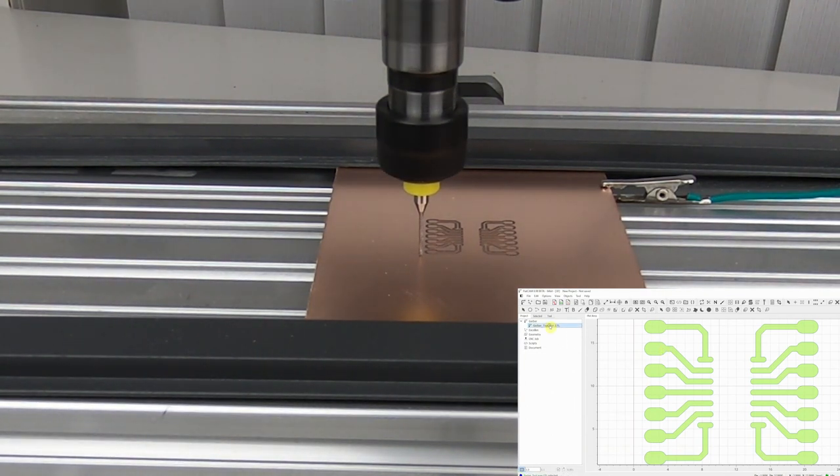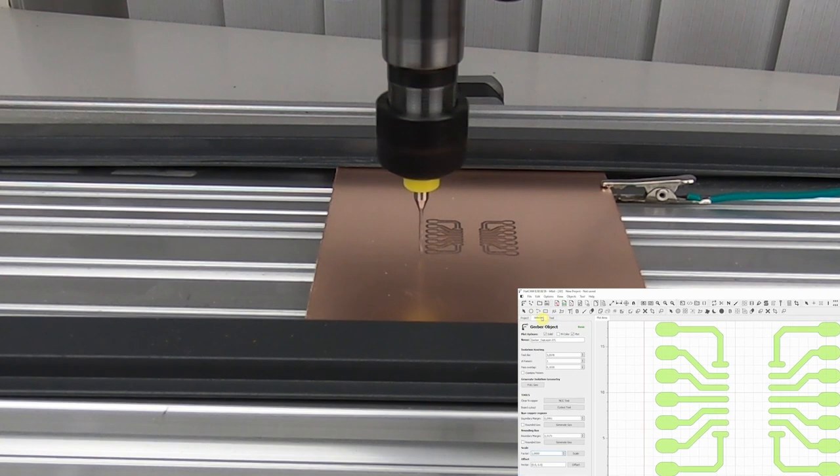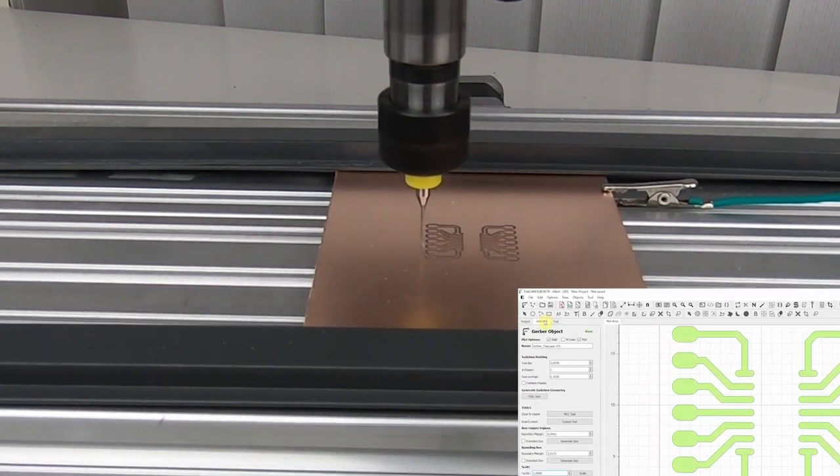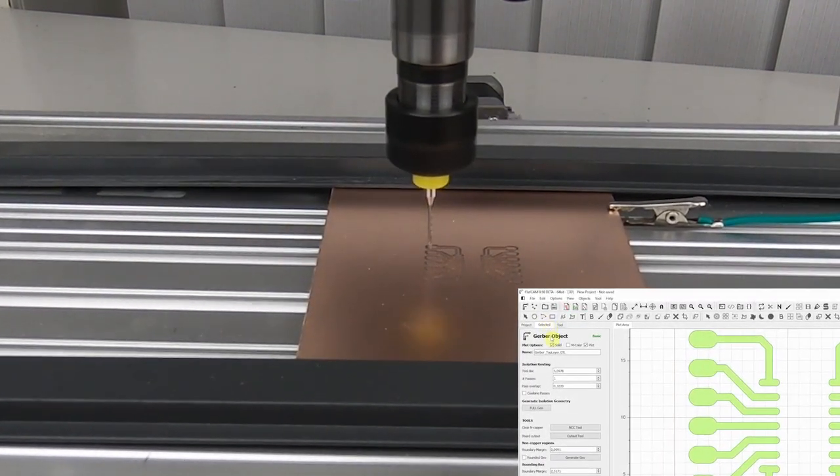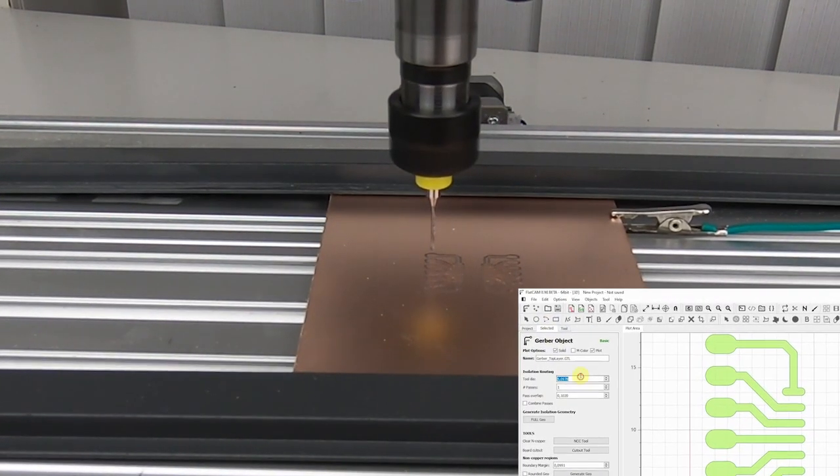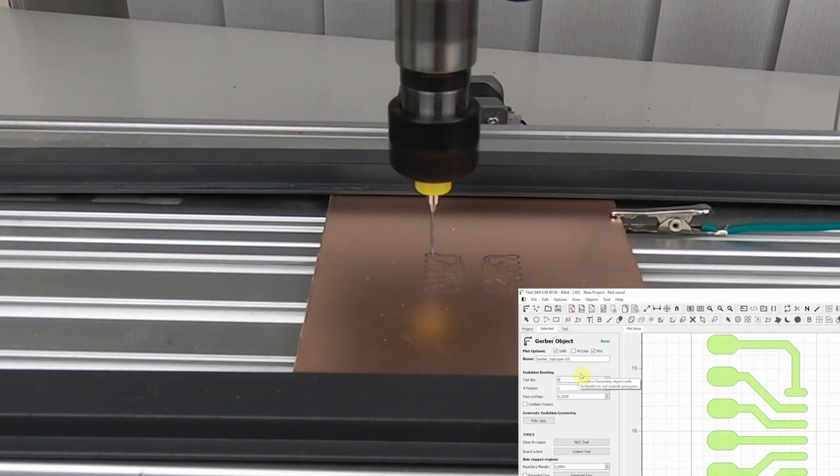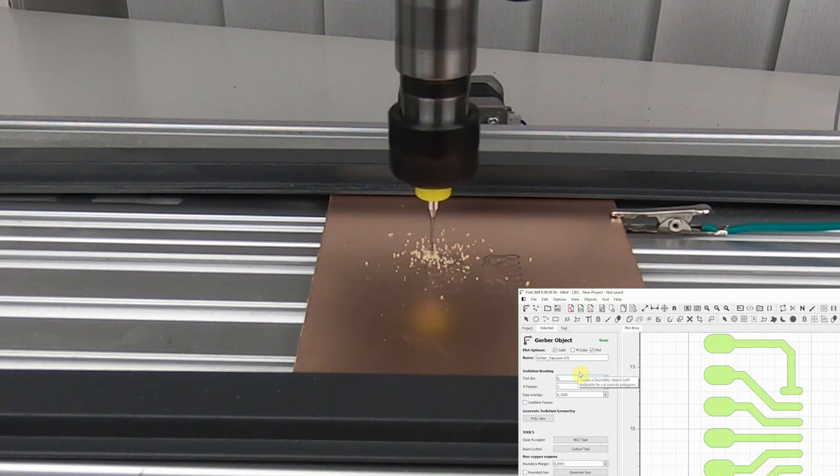Open the top layer file and go to the Selected tab. Specify the diameter of your bits and click the Full Geo button.